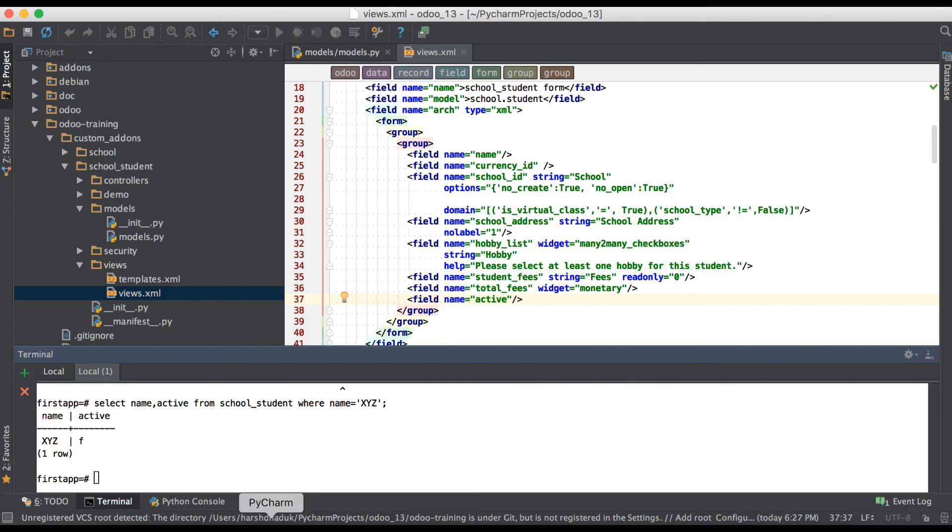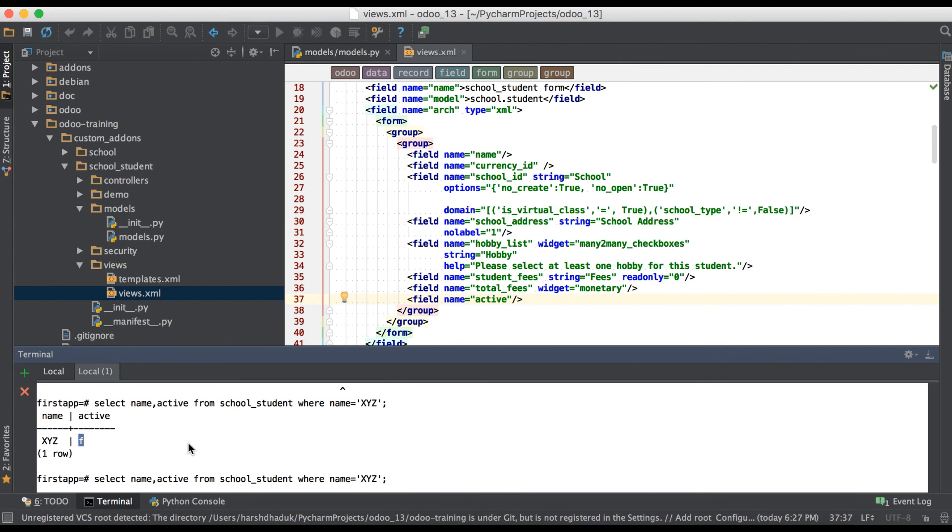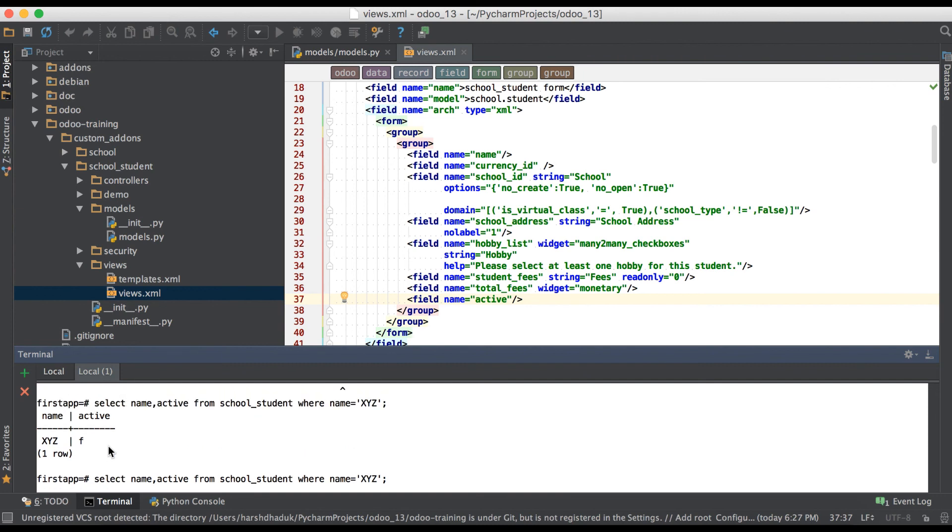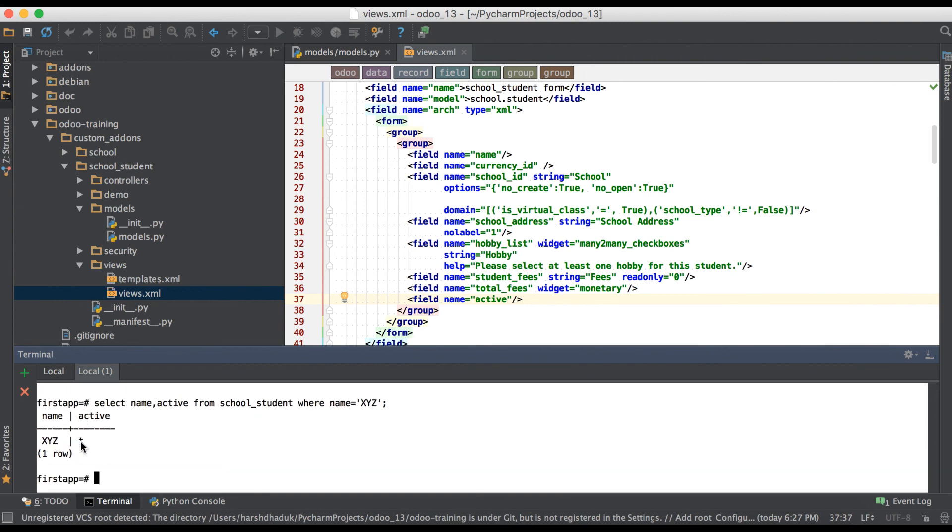Again I'm going to terminal and execute the same query. You can see all values changed into true. Previously it was false and now it is true.